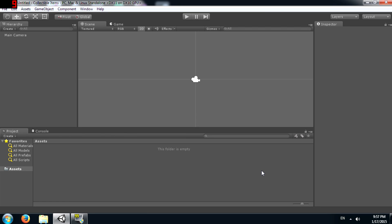What's up YouTube, this is Demkeys back again with another Unity tutorial and today you're going to learn how to add collectible items to your games.